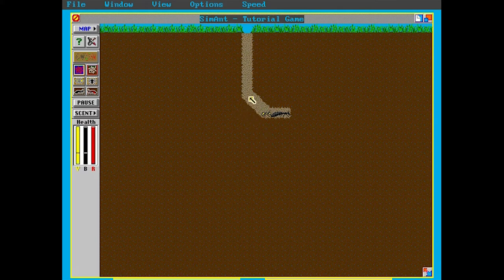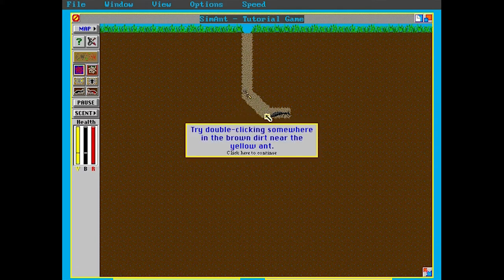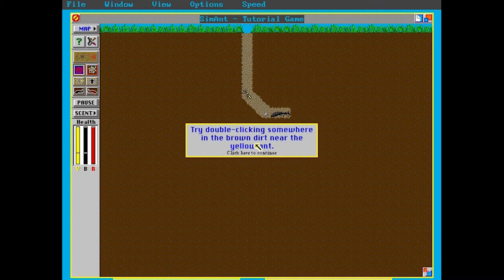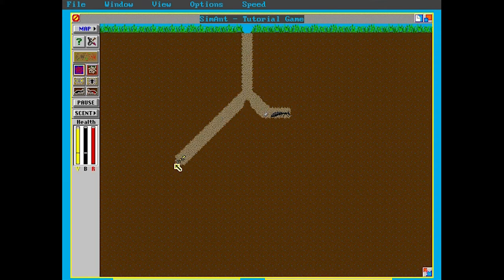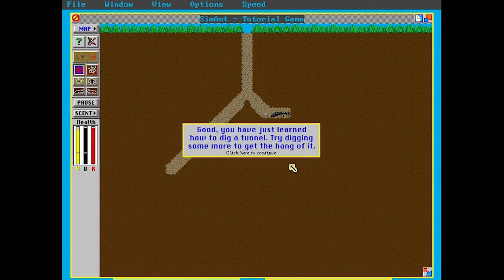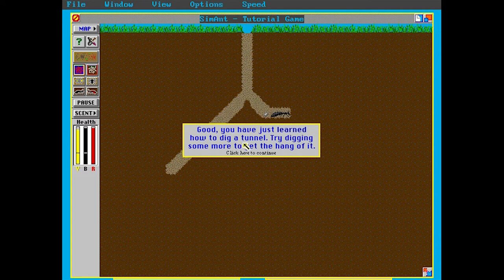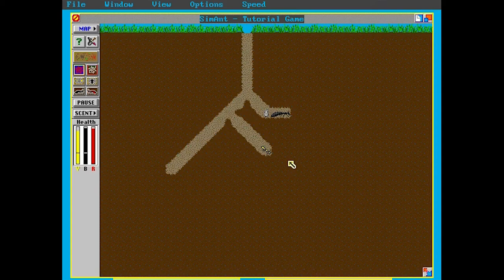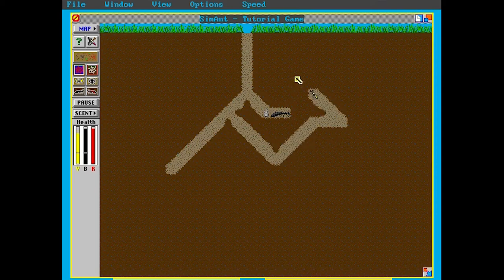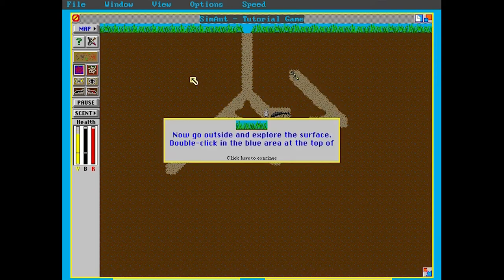Now how do I do I just click to move around? Try double clicking somewhere in the brown dirt near your yellow ant. Well that's the end of the song by the way. Let's do it. Oh lovely, digging tunnels. Good, you have just learned how to dig a tunnel. Try digging some more of it to get the hang of it. I think I will. Yeah, digging tunnels through the dirt, and this is what ants do.